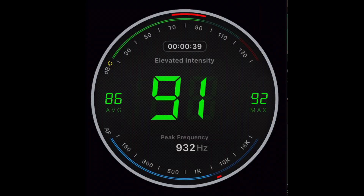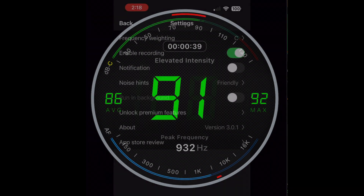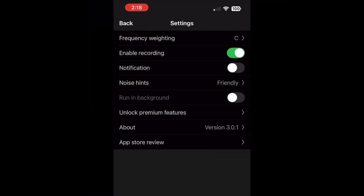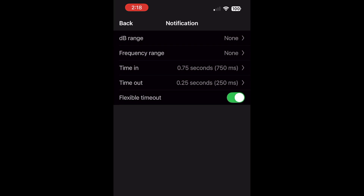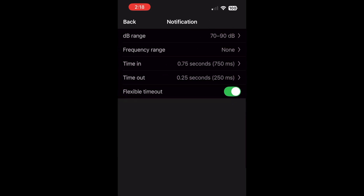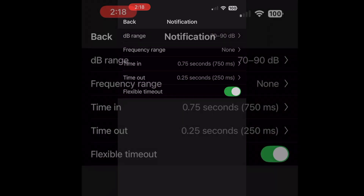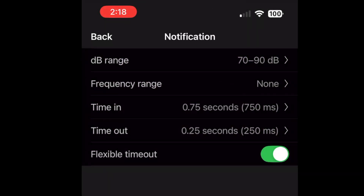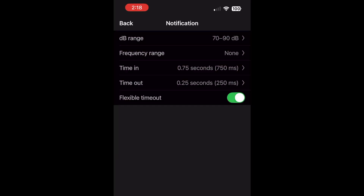So let's say you want to get an alert if your environment reaches a certain noise threshold. You would set that in the notifications, which you can find in Settings. For decibels, you see several ranges to choose from, going from the lowest at 20 decibels, which is super quiet, to 130 decibels. I chose the 70 to 90 decibels range, which is where you really start to notice a noise.